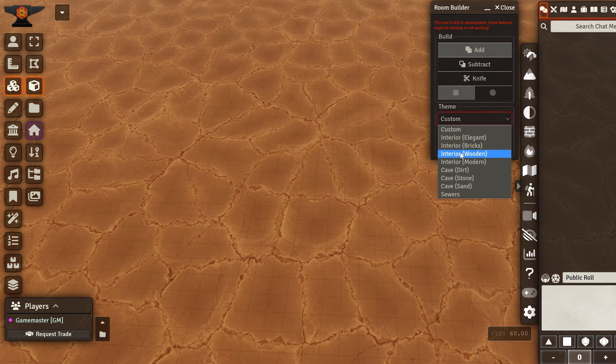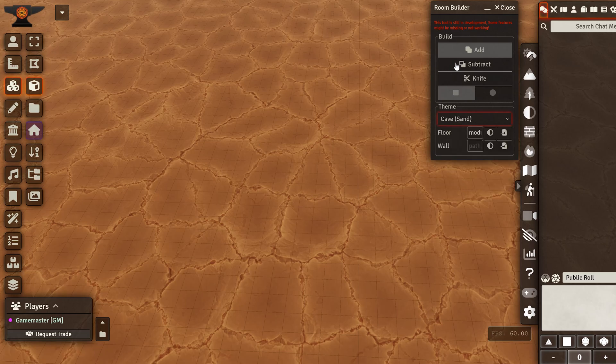We're going to use some premades to show this new tool off. So I'm going to use the sand cave.